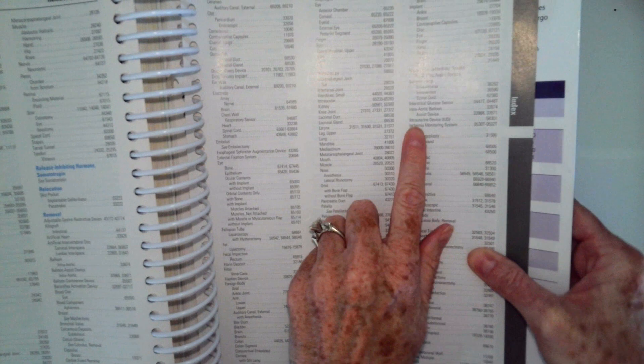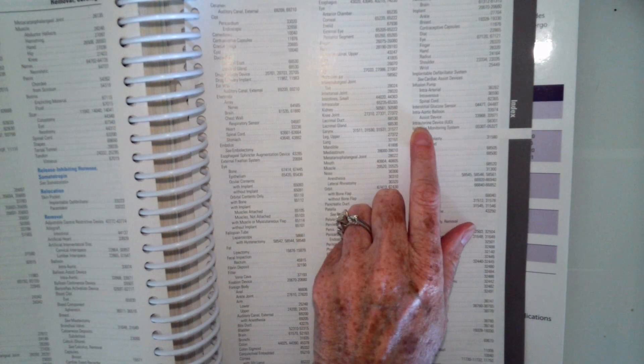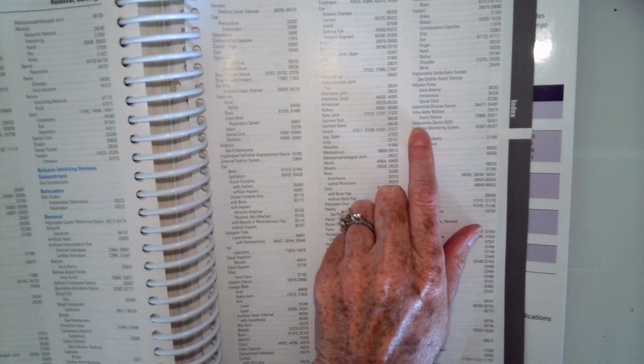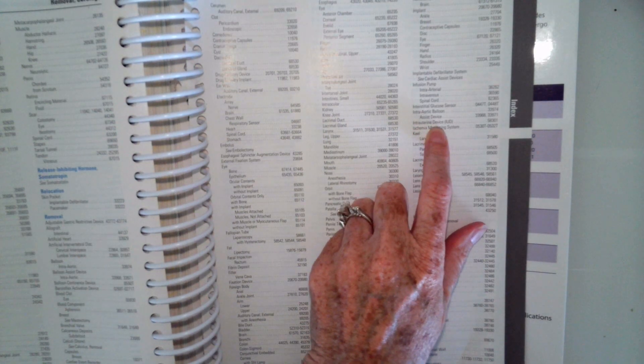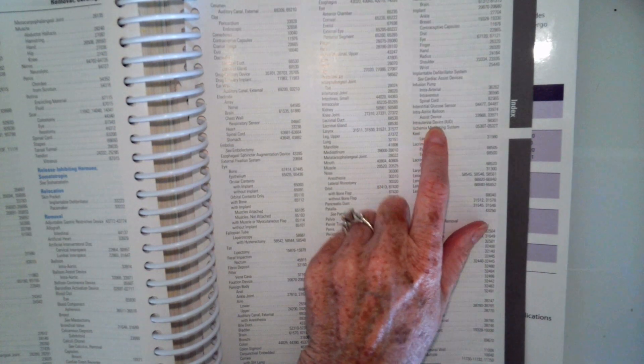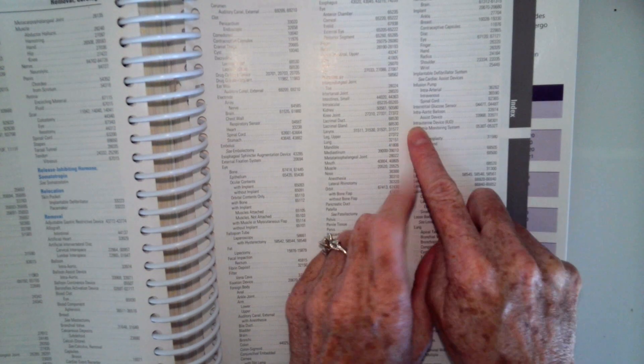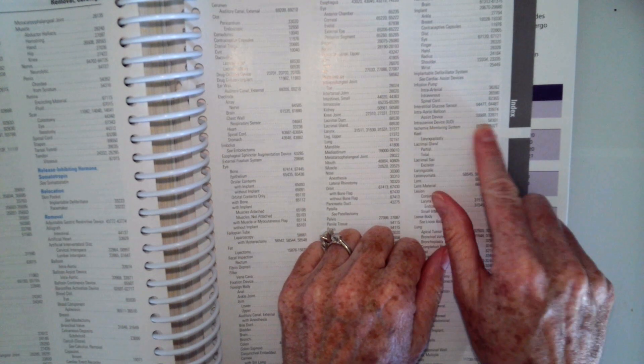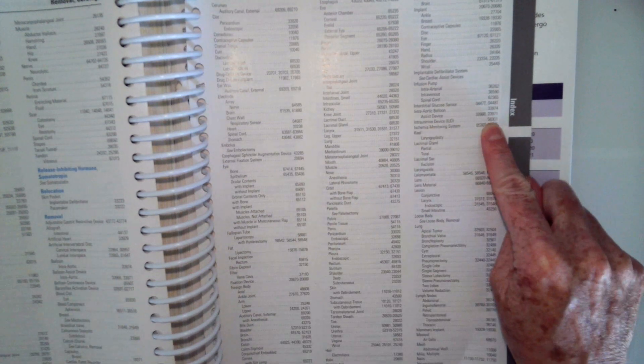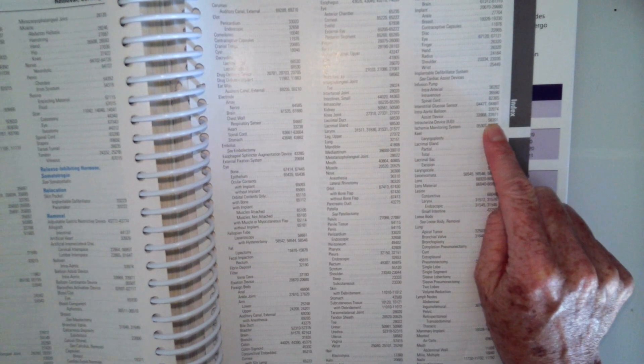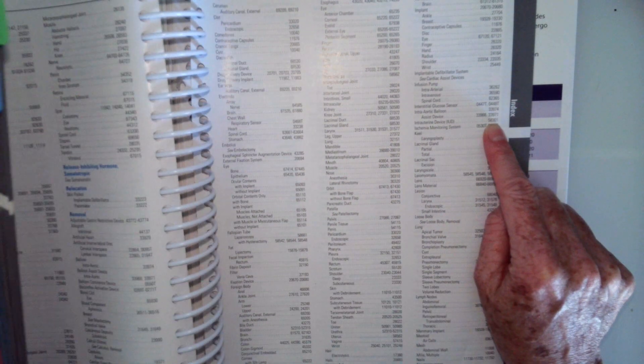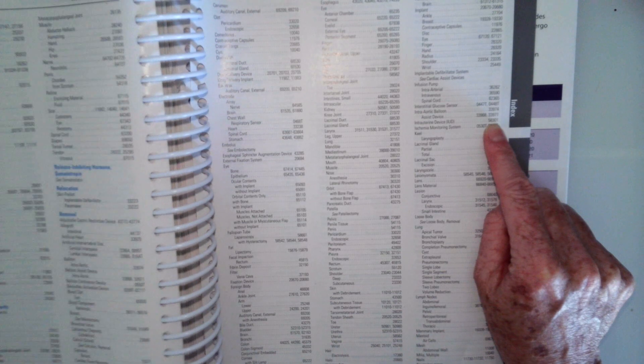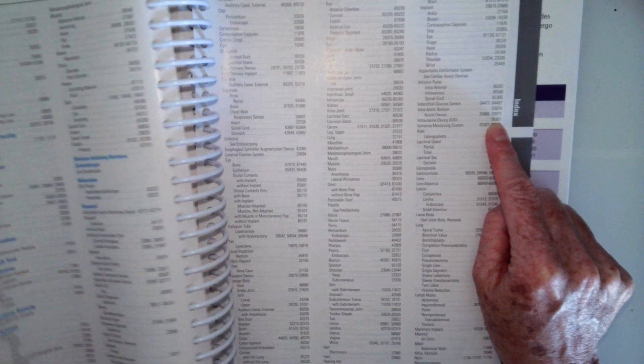So removal, and then IUD is right here, intrauterine device. If you're not sure what IUD, that's what it stands for, intrauterine device.